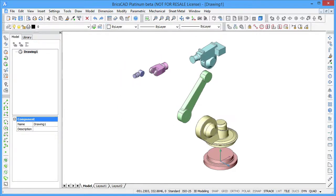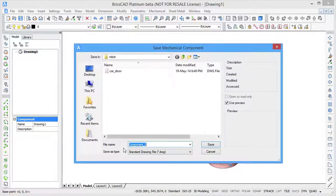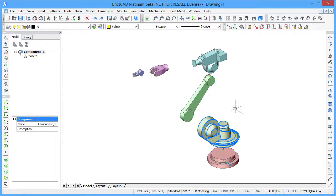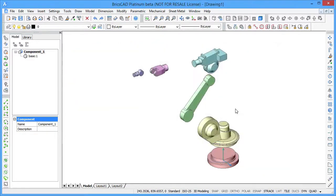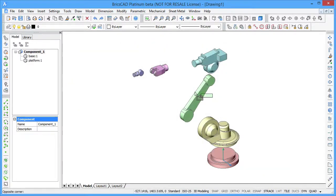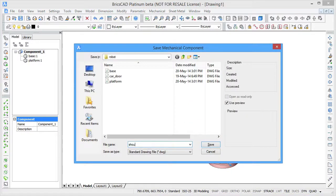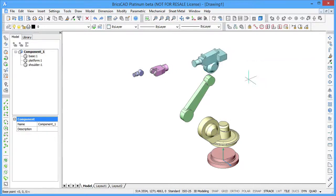Convert the model into a mechanical component by using the BMMEC command. Create a sub-component and insert it in the current top-level component. The selected entities will be saved as separate .dwg files. Repeat the same for the six different components of our robot.